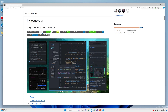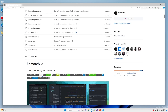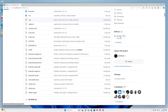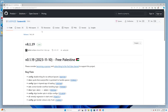Hello my friends, and welcome back to another tutorial video for Komorebi, the Tiling Window Manager for Windows. In this tutorial, I'm going to be going through a new feature that was introduced in the version 0.1.19 release of Komorebi, so please do keep in mind that in order to follow along, you'll need to be running at least this version.